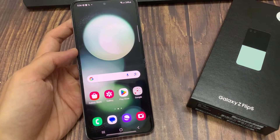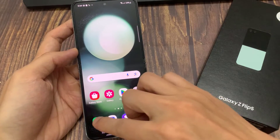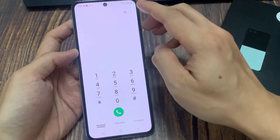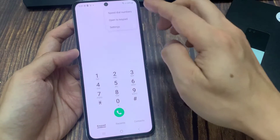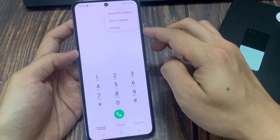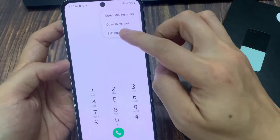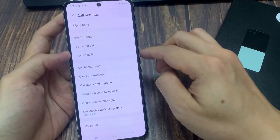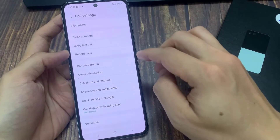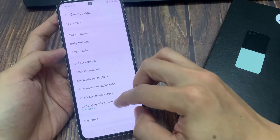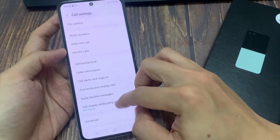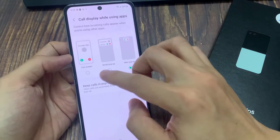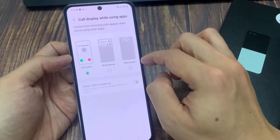From the home screen, I'll pull up the phone app. Then tap on the more button at the top. From the pop-up menu, tap on settings. In settings, go down and tap on call display while using apps. In here, you can choose full screen, small pop-up, or mini pop-up.